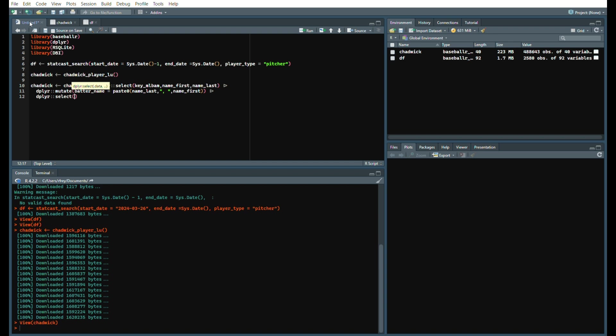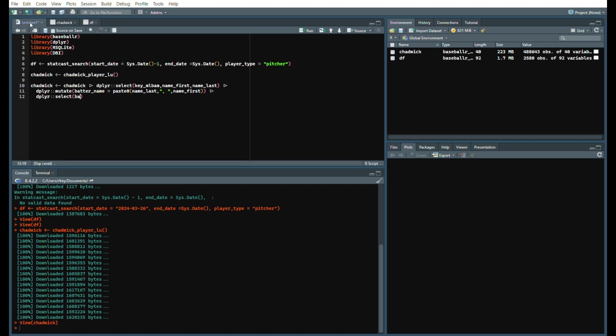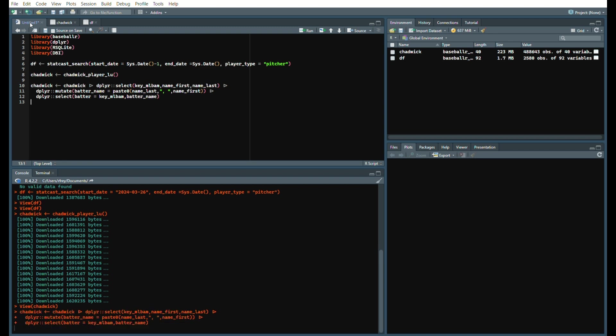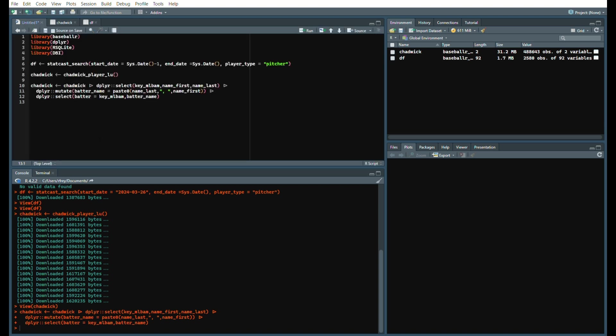The last thing we want to do is select our columns. Since we're joining on the batter ID, we're going to change that name to batter, so batter equals key_MLBAM and then batter_name. Run that and now it shows the batter and then their key MLB AM.